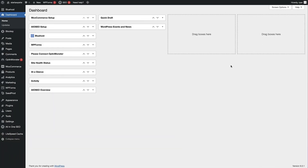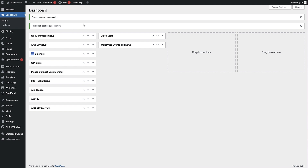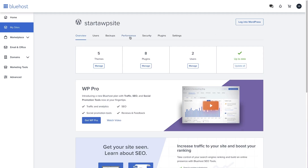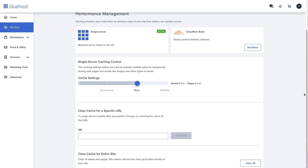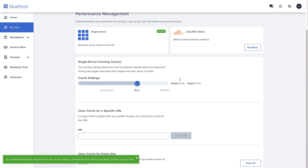Sometimes you can access the backend dashboard but not the front end — you just get that white screen. If you have a caching plugin installed, there could be an issue with it, so the next step is to clear the cache. In my WordPress dashboard I have LiteSpeed Cache installed, and I can purge all cache from the top toolbar. I can also clear the cache in my hosting dashboard. In Bluehost, go to your site, head to the Performance tab, scroll down to Clear Cache for Entire Site, and click Clear All. Confirm in the pop-up and you'll get a success message.